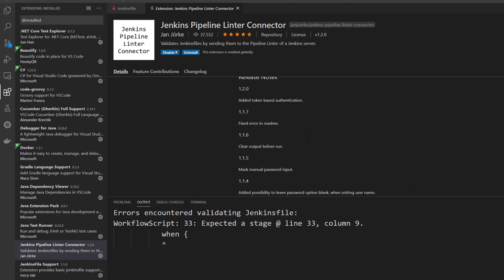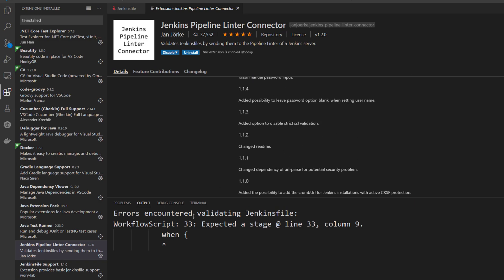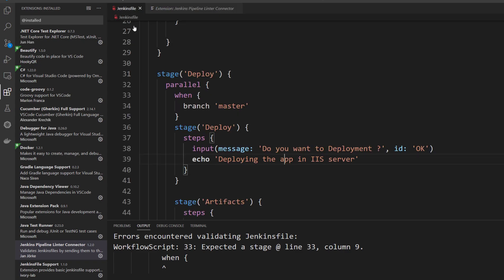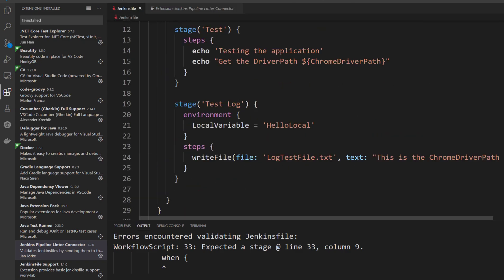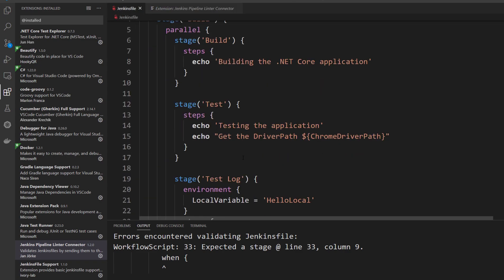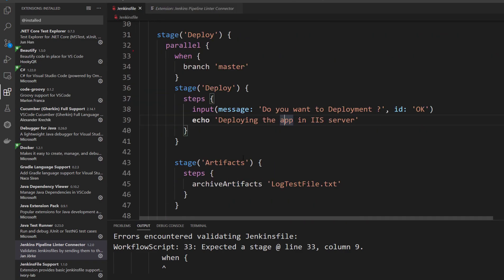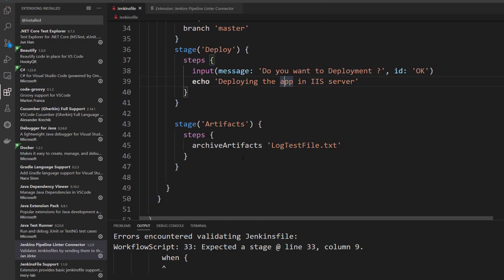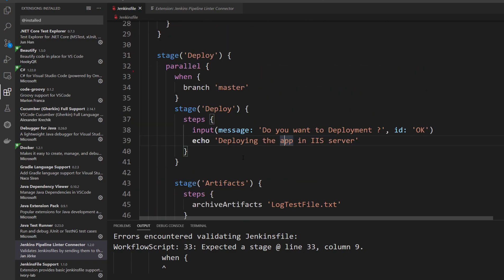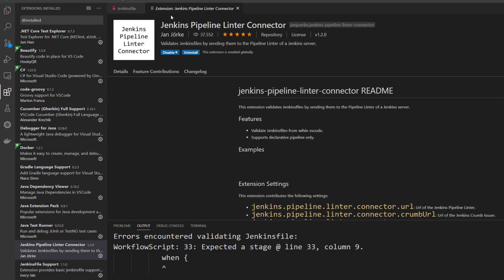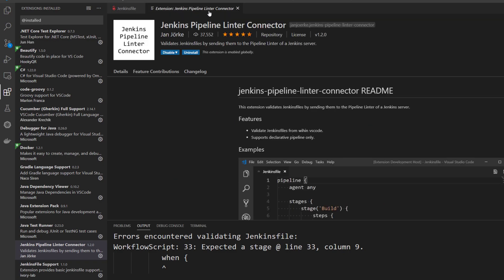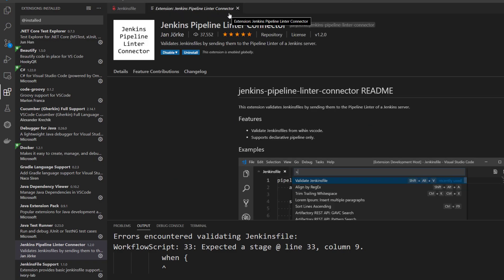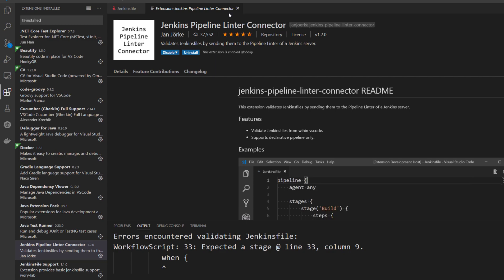This is more like code, guys, because our Jenkins file is more like code. We of course need validation because this is more like plain text. We cannot tell that this particular code that we are writing is actually correct or not. The Jenkins Pipeline Linter Connector will help you do validation as well.